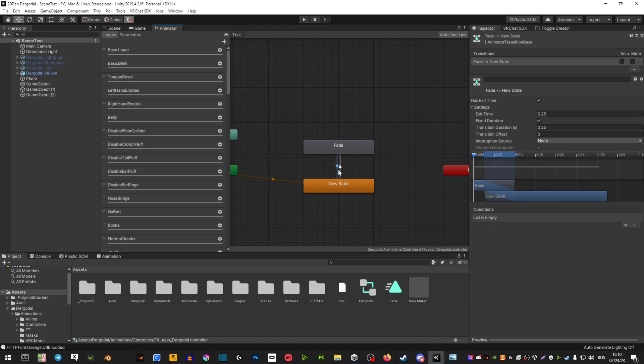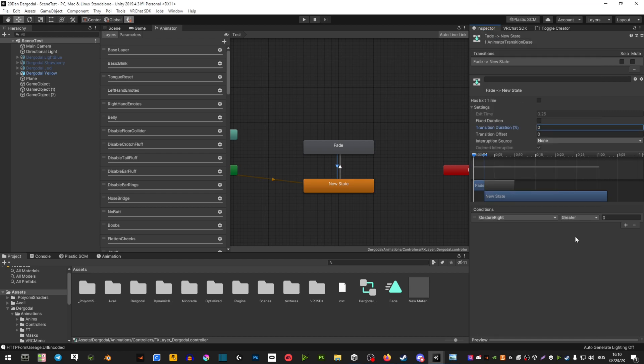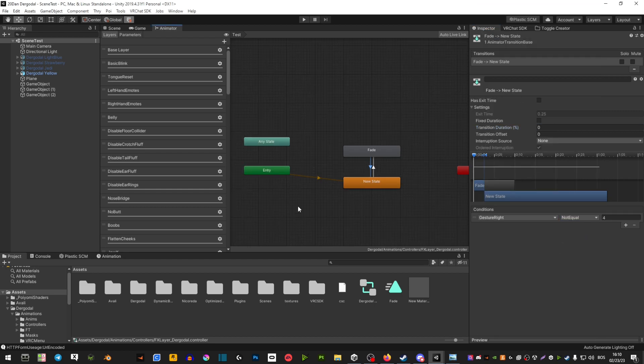And click on this other arrow. Make sure you turn off the 'has exit time' if you don't want it. Little plus, gesture right, non equals, and then the same number.